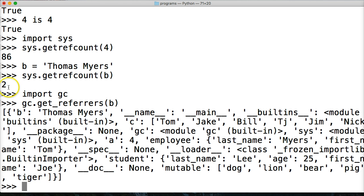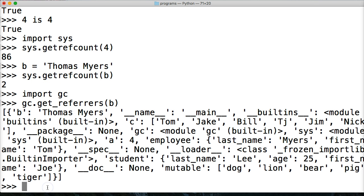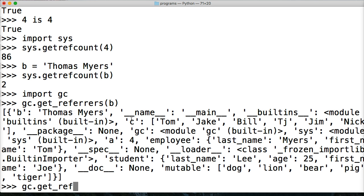But just like we got sys.getrefcount, we could also do something like this to see how many it was. You could use the same one we used here, gc.get_referrers.